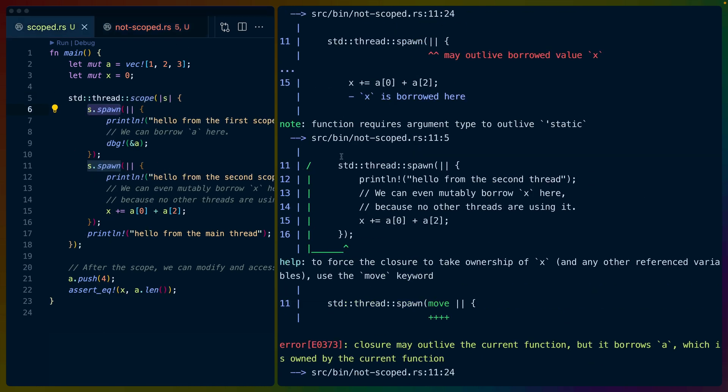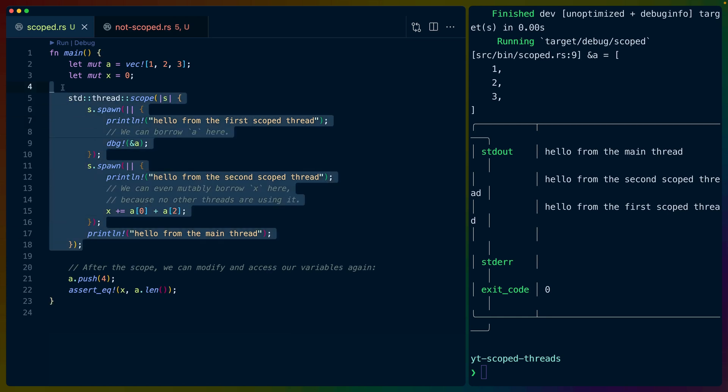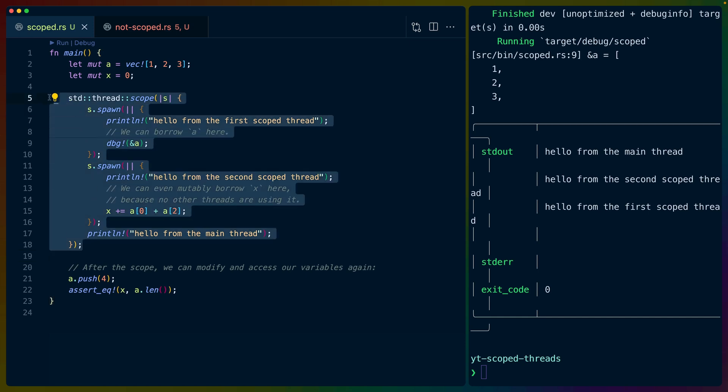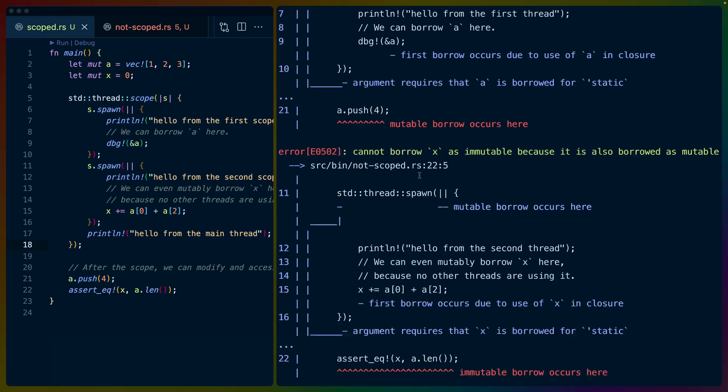And scoped threads allow us to pass these variables around. So now that we look at the scoped threads example, we are creating a scope, we're spawning the threads inside of that scope using the scope variable. The scope is automatically joining these together and making sure that they complete before we move on with our program, which means that any of the references that we pass in to any of these threads are guaranteed to be done and over with by the time we want to take this exclusive reference and push 4 onto the vec.